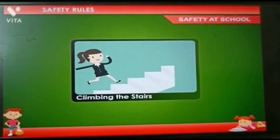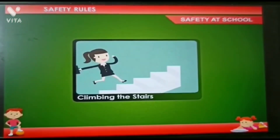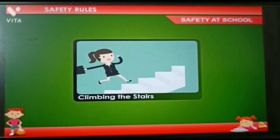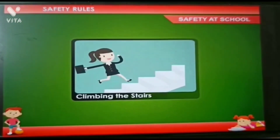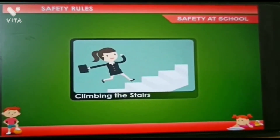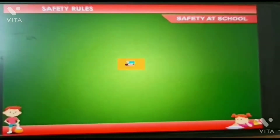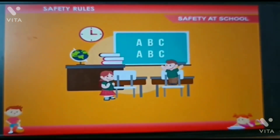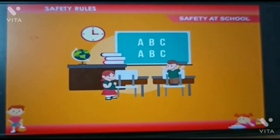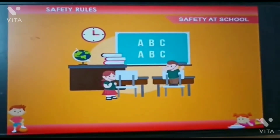Rule 3: Be careful while climbing the stairs in the school. Also, do not push anybody on the stairs. Rule 4: Never jump on the desks and chairs. You may get hurt.